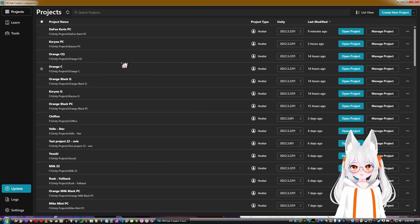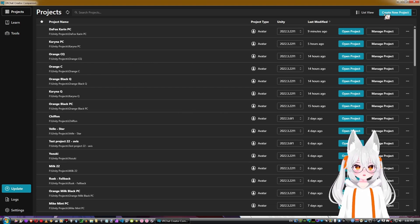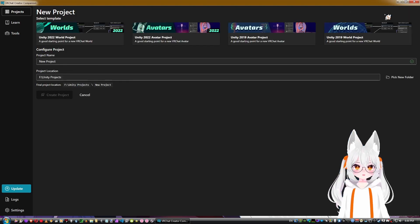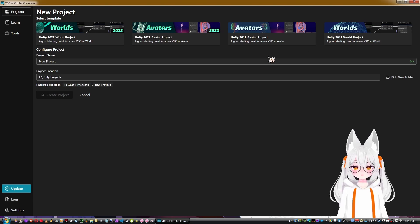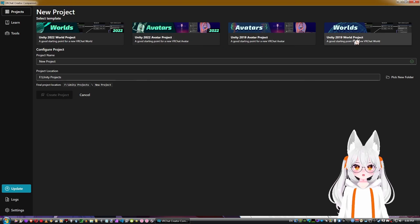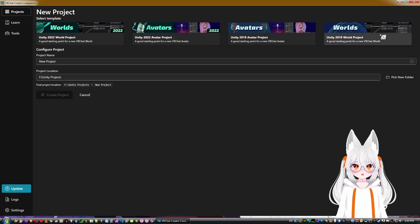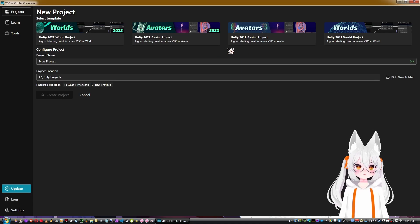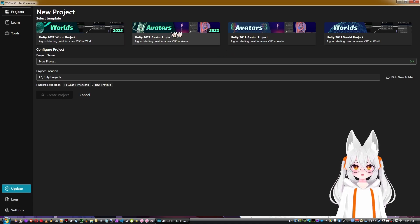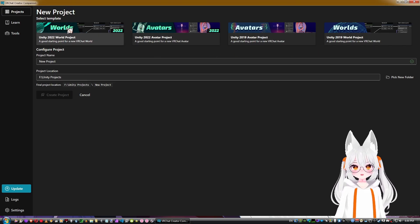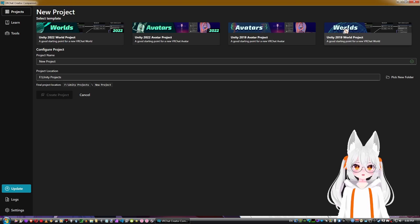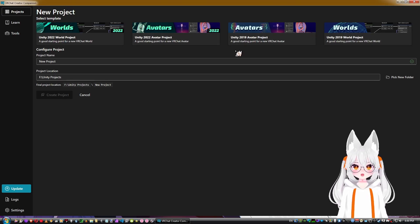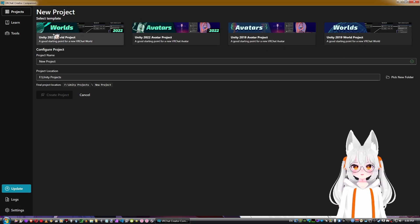Let's try to create a new project. Creator Companion still supports Unity 2019, and you have options for avatars and worlds in both 2019 and 2022. The 2022 options have a slightly better icon compared to 2019, and the distinction between avatar and world project types is clear here.